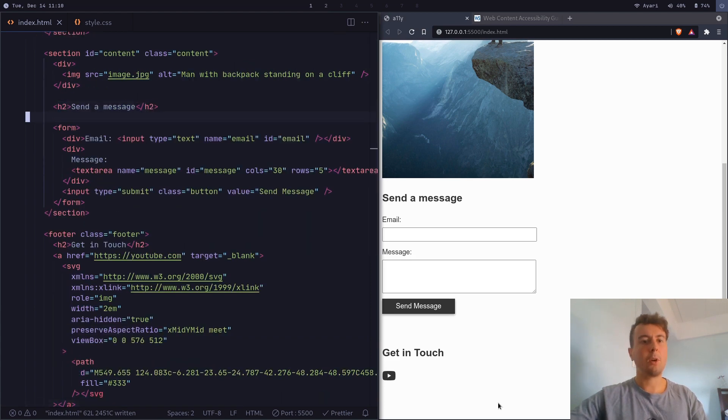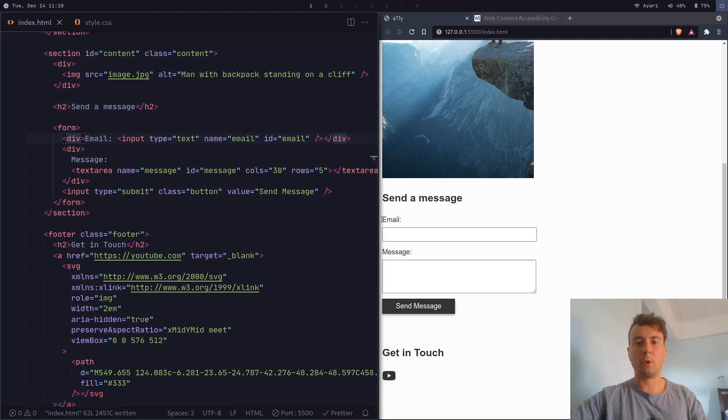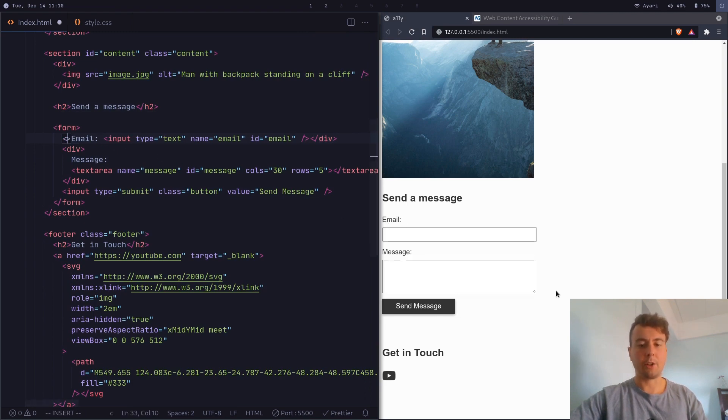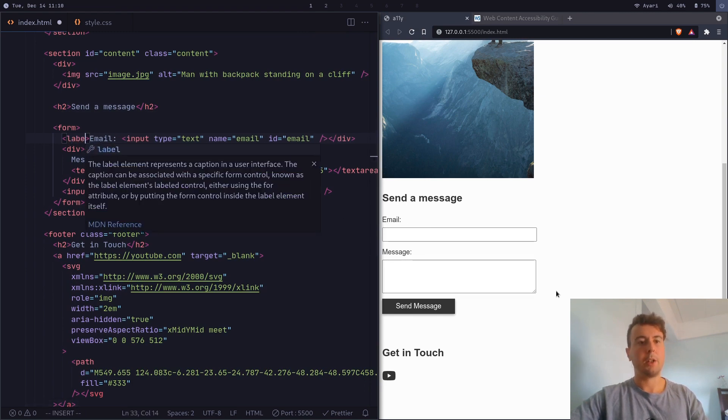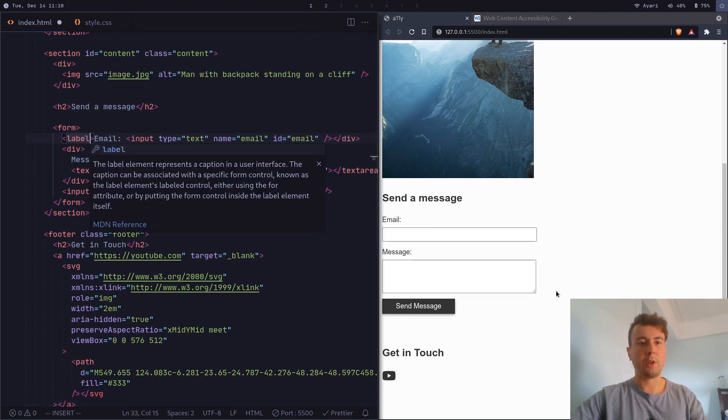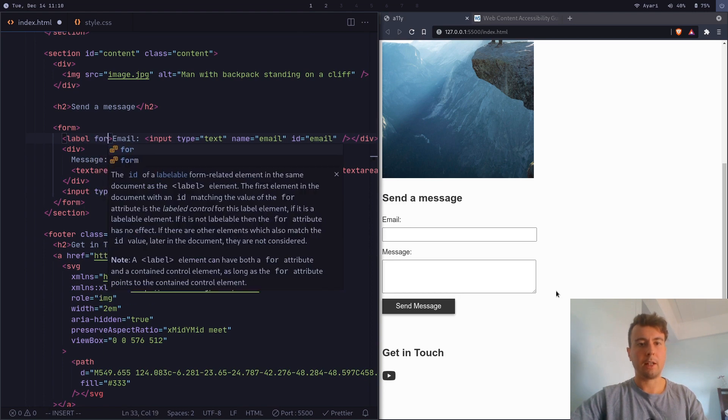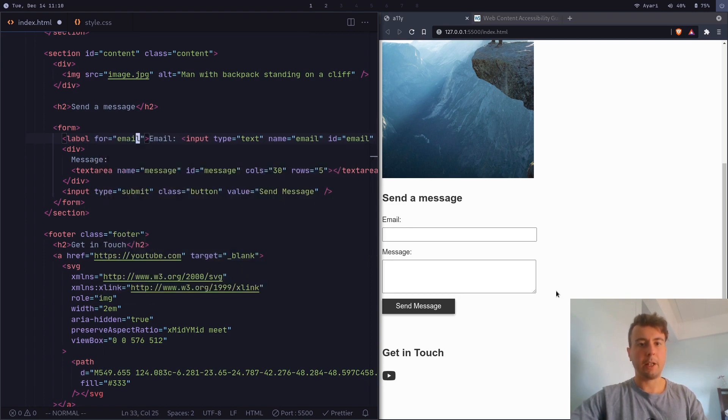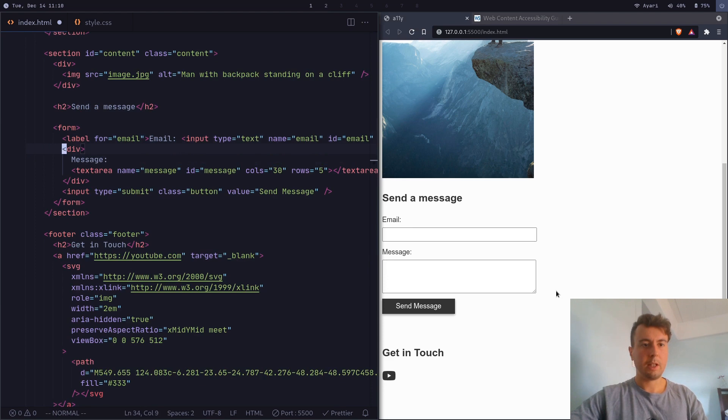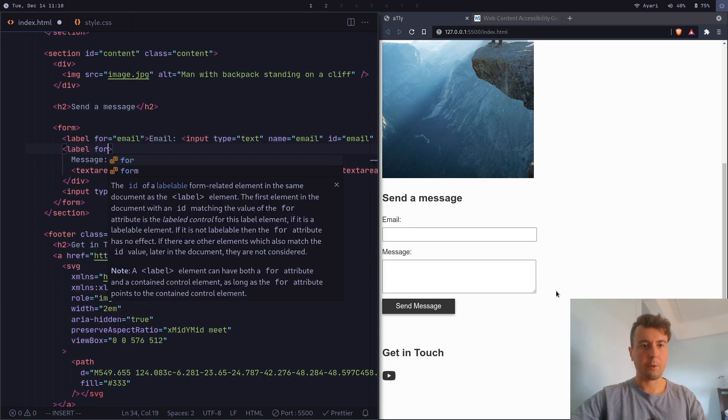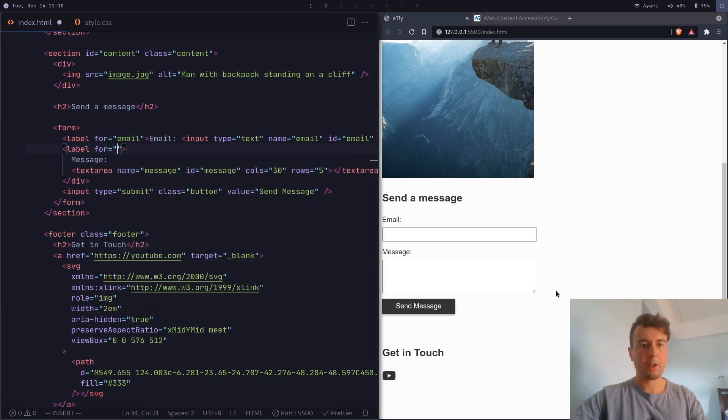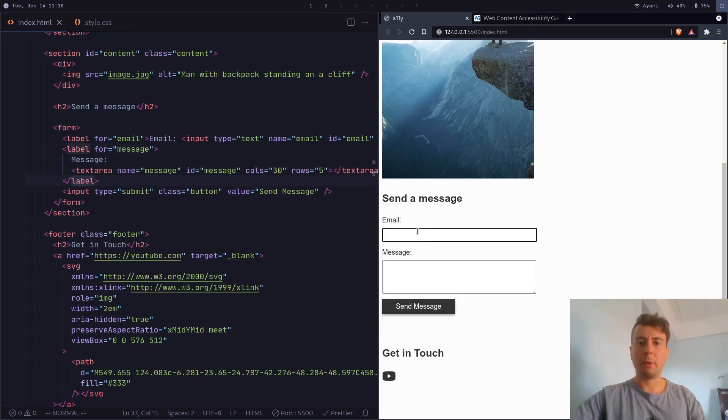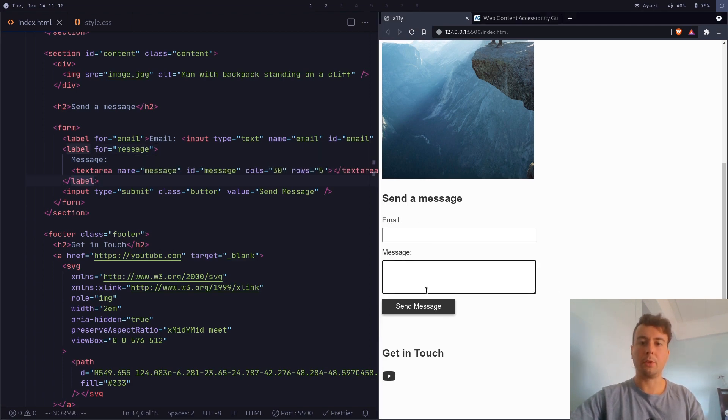Another small one is to just use labels right here. So if you have a label for a form, don't just wrap it in a div because it's not actually the same. You'll want to change this to a label. And let's say for email right here. Change this. And then let's change this as well. Let's say for message. And this will make it more accessible as well as just making it nicer because now you can click the labels and it actually goes to the text box.